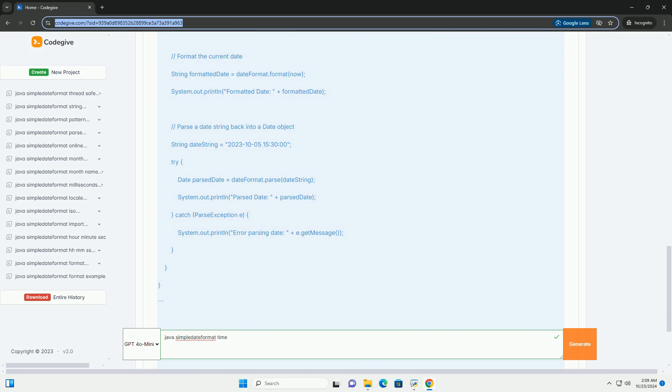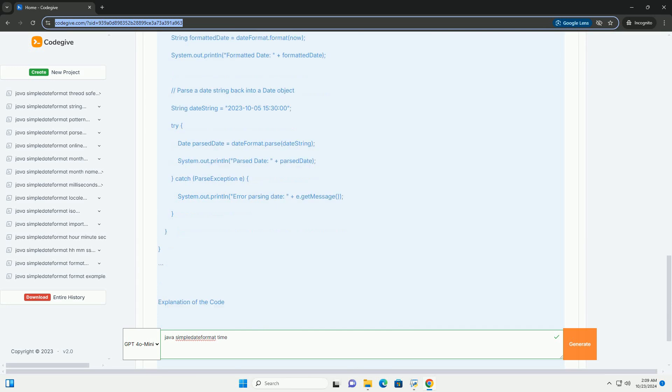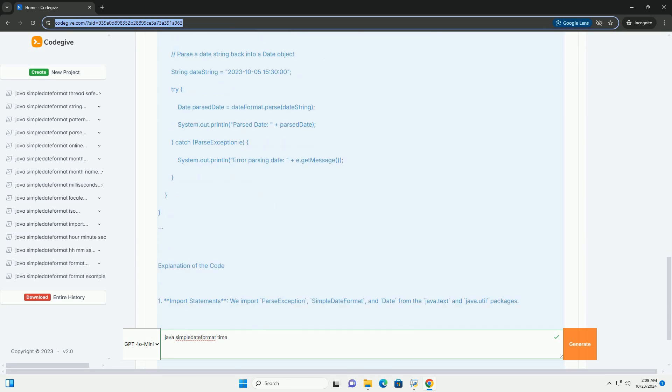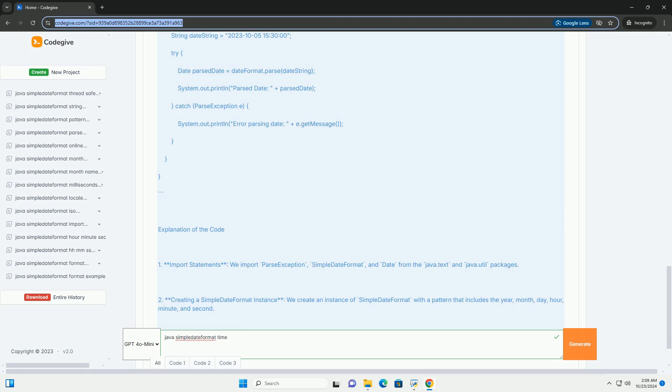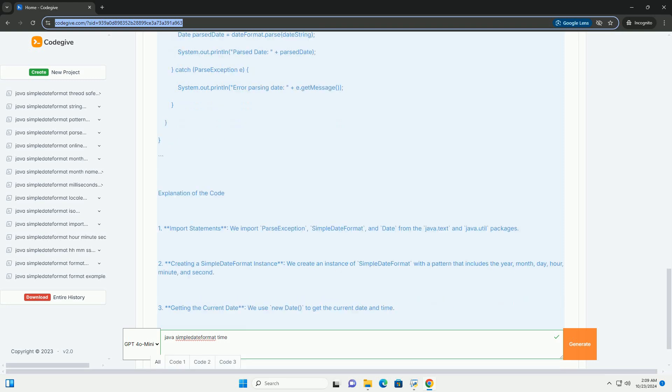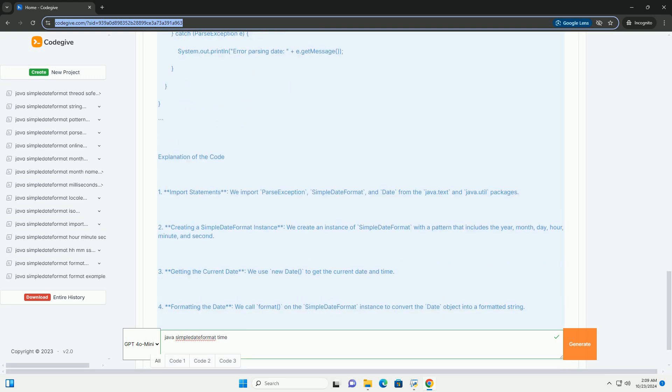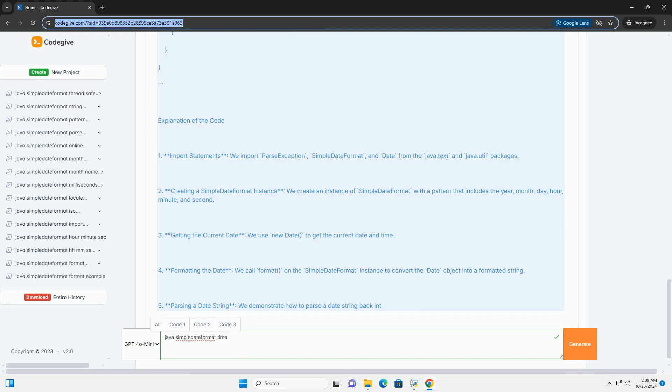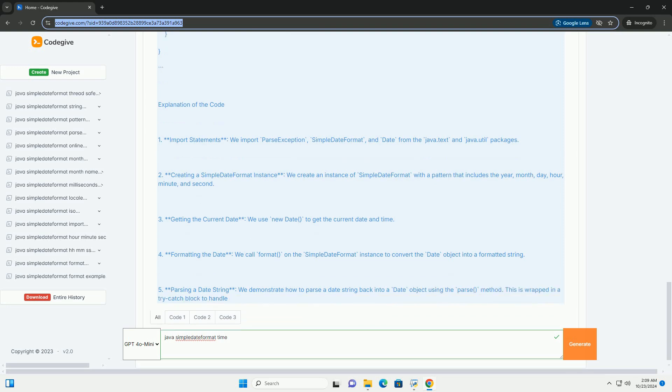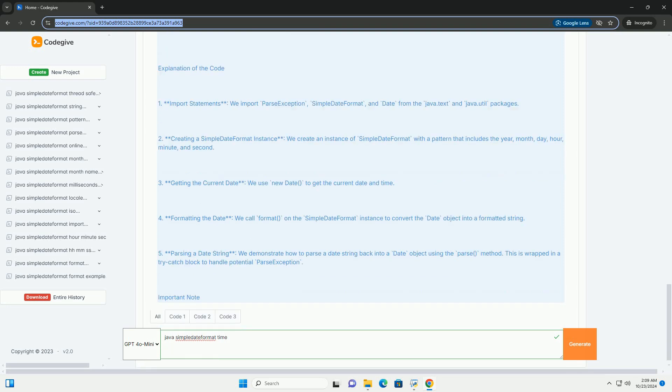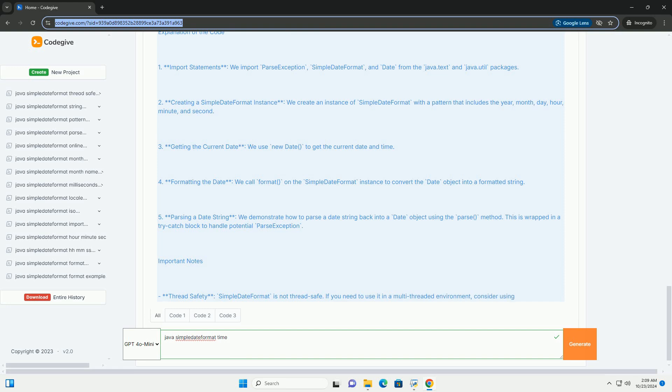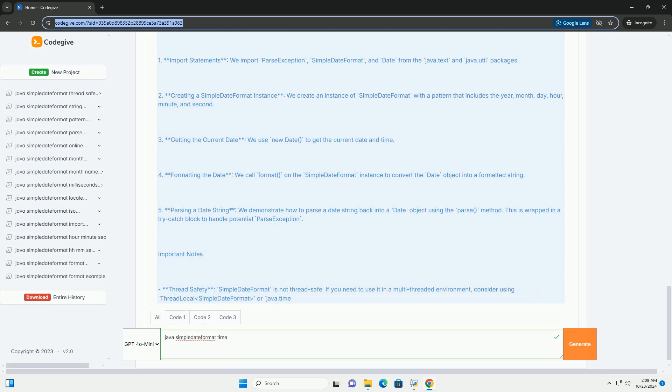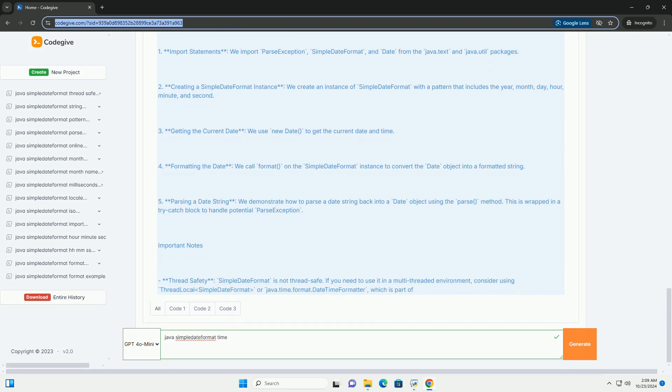Common Patterns: Here are some common patterns you might use with SimpleDateFormat. YYYY - Year, example 2023. MM - Month in Year, 01-12.